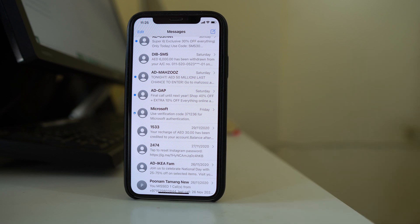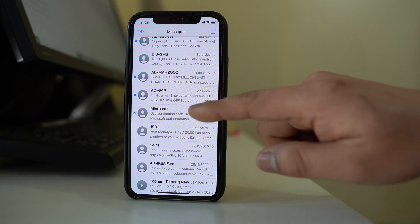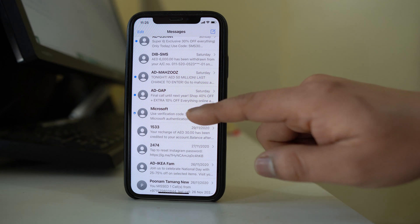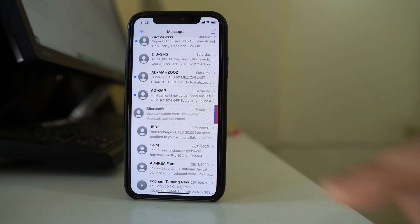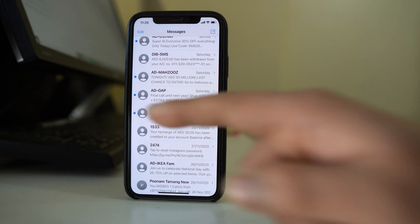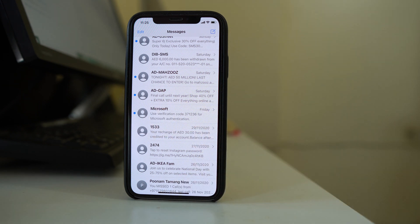So whenever this contact sends a message you won't be notified. What you have to do is swipe this contact to the left and enable the bell icon. Once you do that, the crescent moon icon will be removed, and the next time this contact sends a text message you will get the text alert notification.